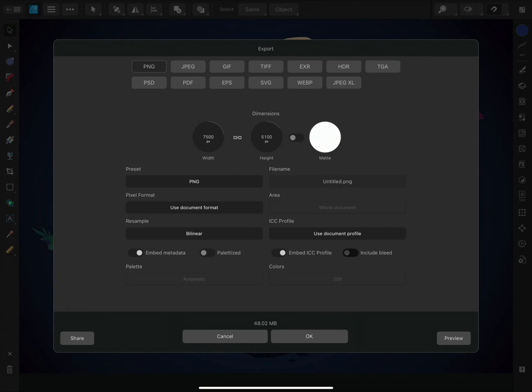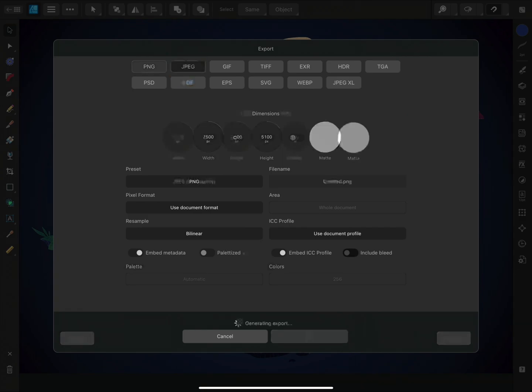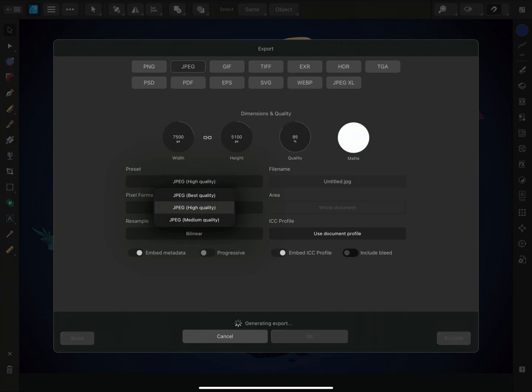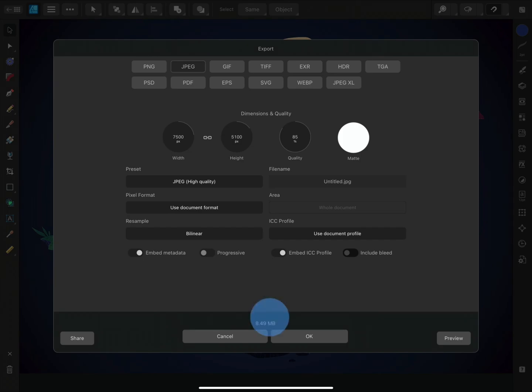Let's look at a raster format like JPEG. For each format, there are presets available. Here you can change the quality in the drop-down menu. If you decrease the quality, the exported file will be smaller. You can check the file size at the bottom of the panel.